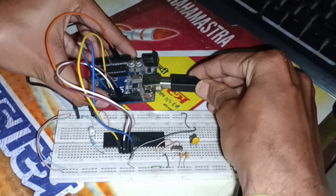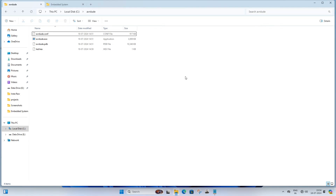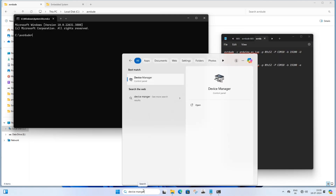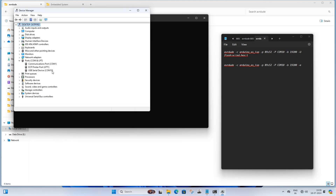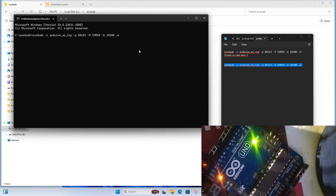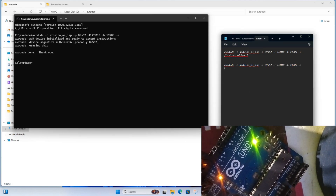Connect the Arduino Uno board to your PC or laptop using a USB cable. Open Device Manager and under Ports you will see USB Serial Device — this is your Arduino Uno. Replace the port in both commands with this port. You can download both commands from the link in the description. Copy and paste the second command into CMD and press Enter. This command will erase the previous code uploaded to the 8051 microcontroller.